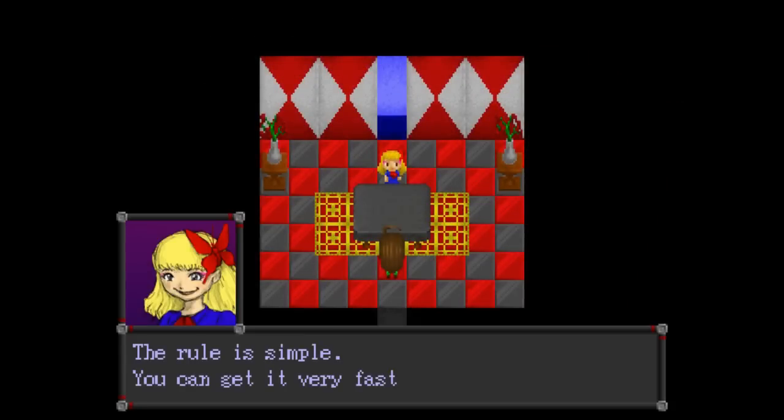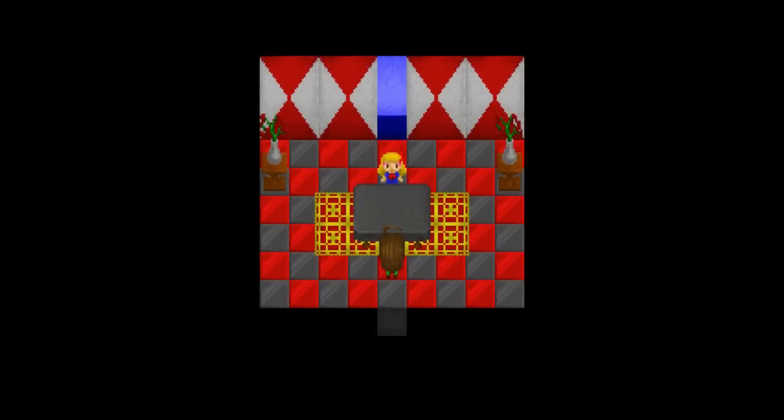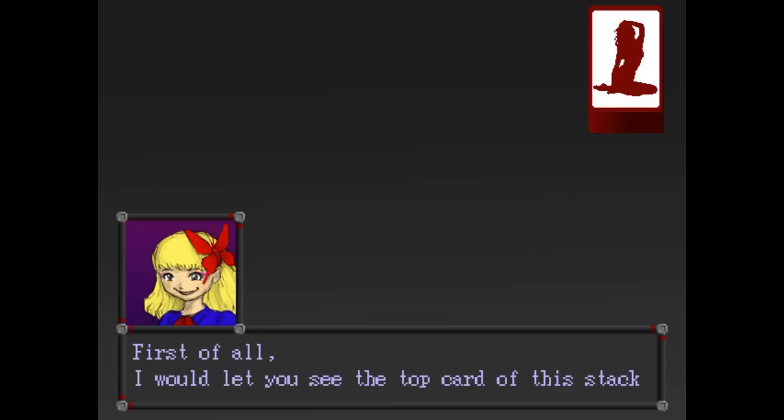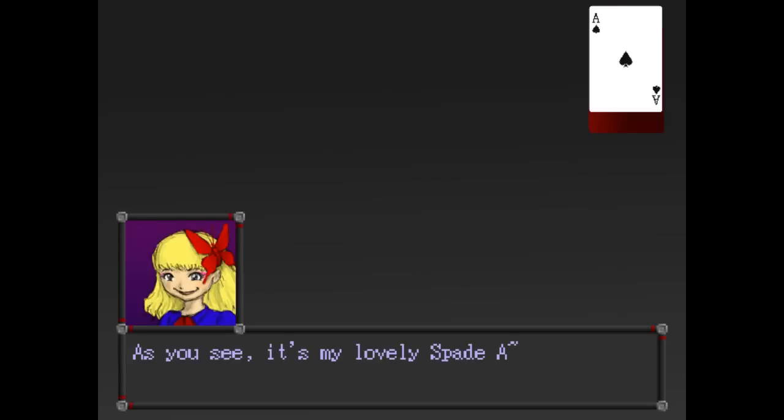The rule is simple. You can get it very fast. First of all, I will let you see the top card of this stack. Okay. As you see, my lovely spade A.